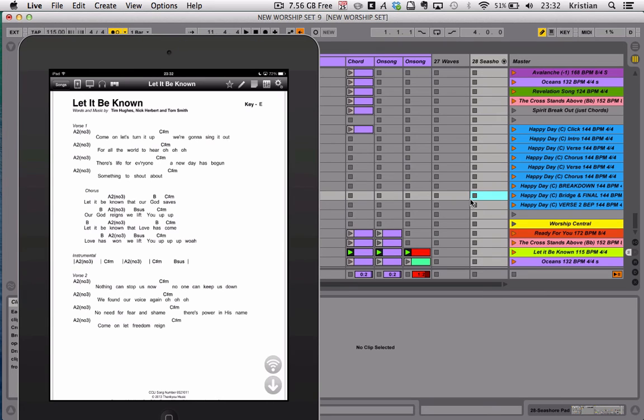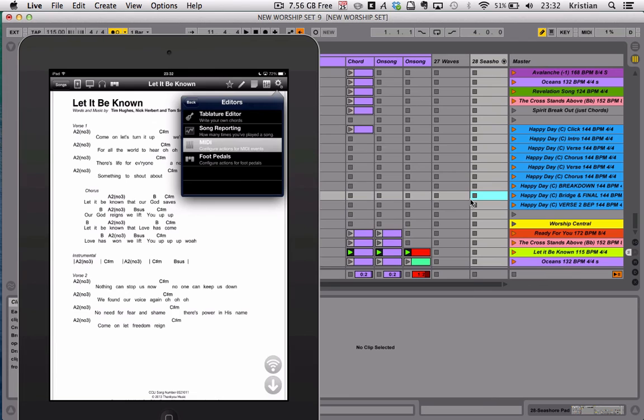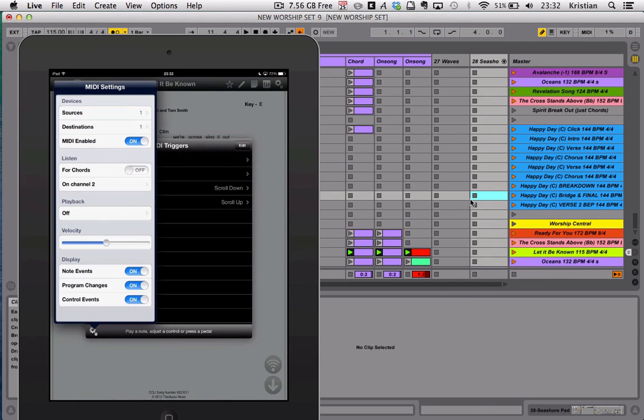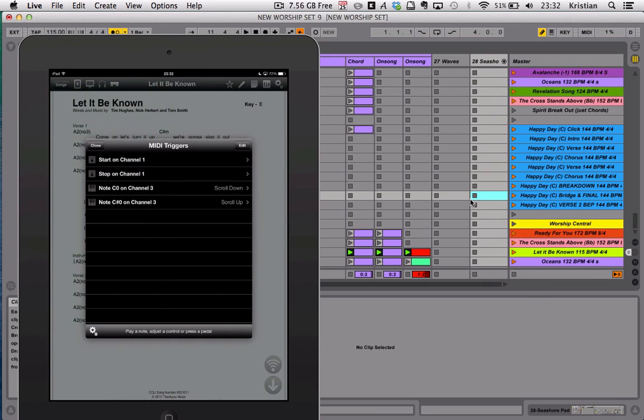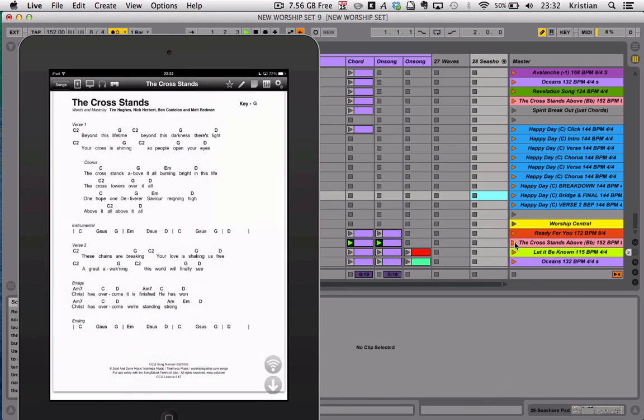Once you're done, go back into Settings, back into Editors, back into MIDI, back into the Gearbox, and turn off the notes so you don't have to view them on the HD screen. Now your OnSong is ready to go. You can still create Set Lists, you can still use it by swiping forward and backwards, but any time I trigger a track, it's automatically going to bring up the right chords on the screen straight away.